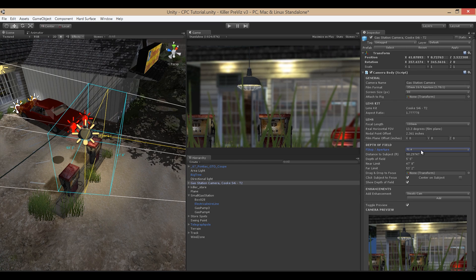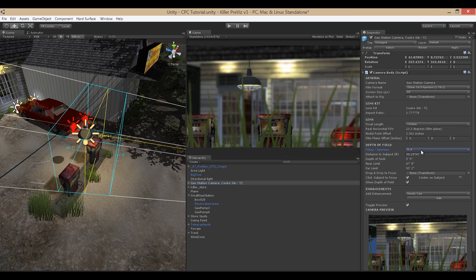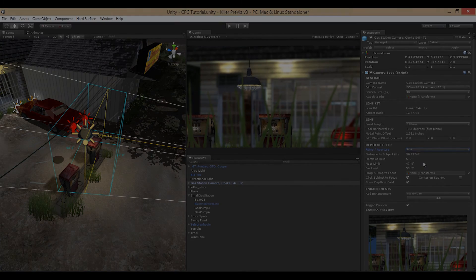That concludes this tutorial on more advanced camera features. In our final tutorial we're going to look at using the steadicam feature, which will add motion to your camera, and we'll also take an in-depth look at creating stereoscopic cameras using Cinema Pro Cams. Thanks for watching.